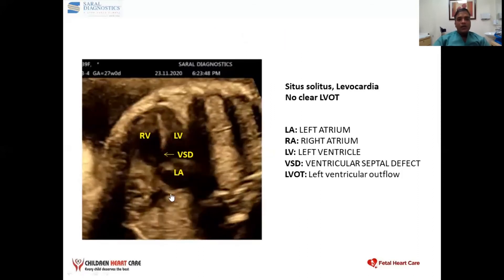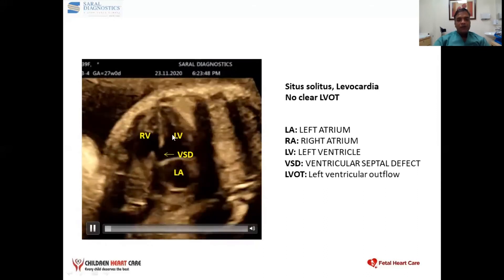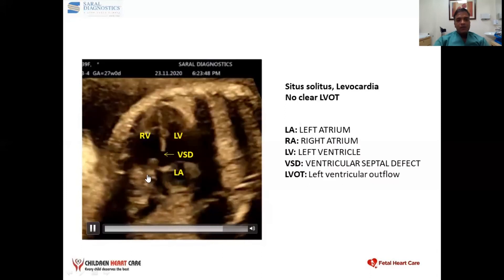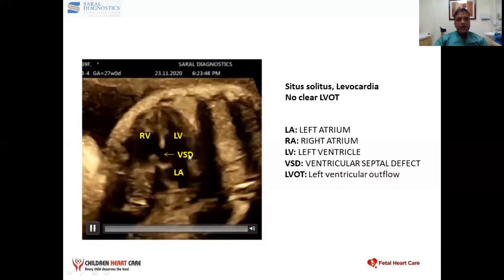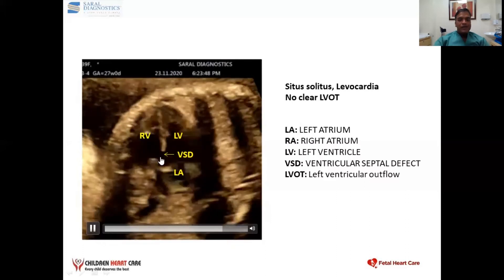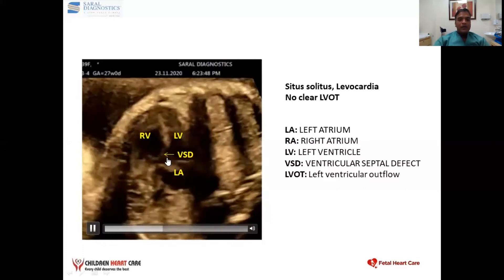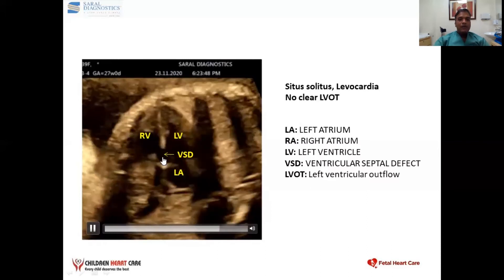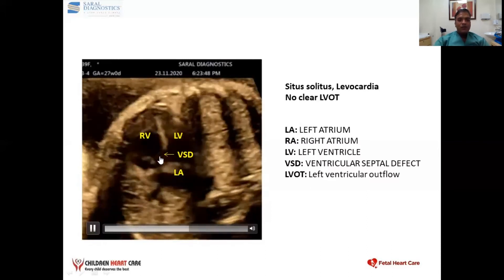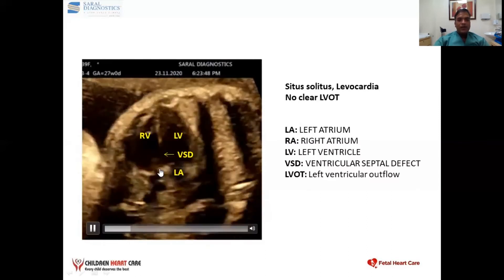As you can see in this echo clip, this is the left atrium, left ventricle, right ventricle, and the right atrium is somewhere here. As you can see, there is a big hole here — this was a VSD. Normally the septum is clearly visible here, but there is a big gap. Something is coming out from above the VSD, but it is not very clear.